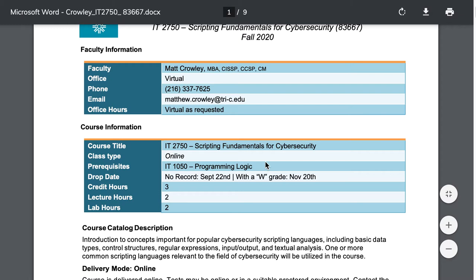I talk about the course title. This is all online. The prerequisite is IT 1050 or equivalent knowledge. So we're not learning programming from scratch. We are jumping into another language with knowledge that you had before. Drop dates, no records, September 22nd, W grade on November 20th. I believe those are correct, but always refer to Tri-C's official calendar for those dates.